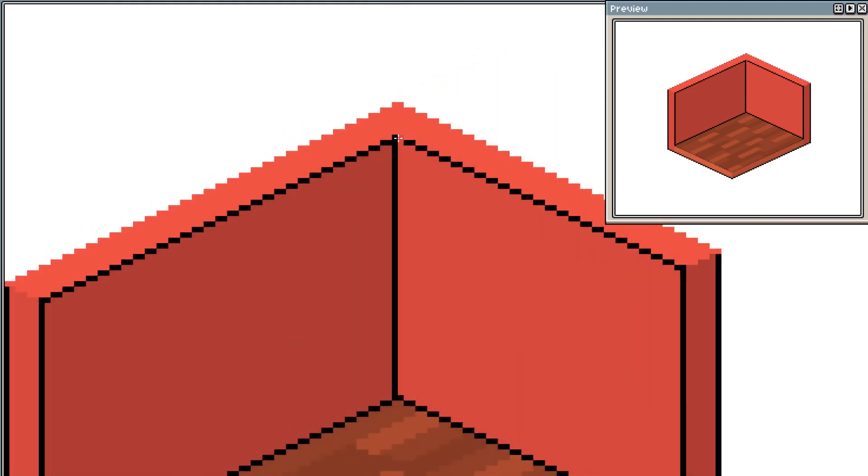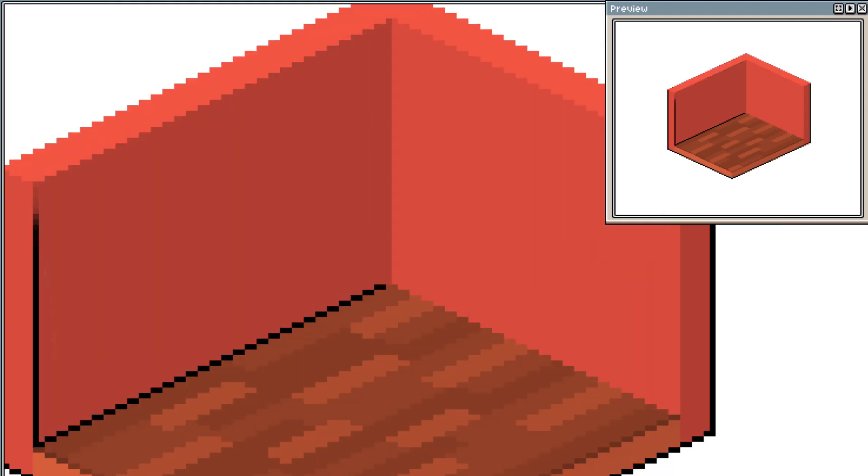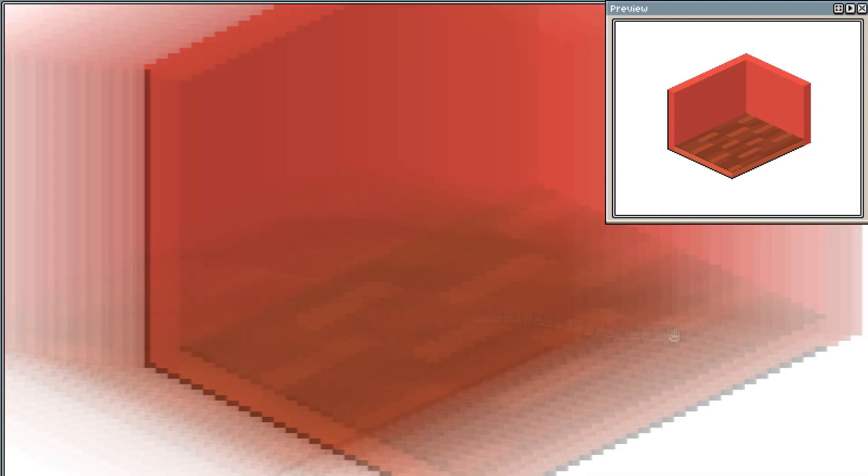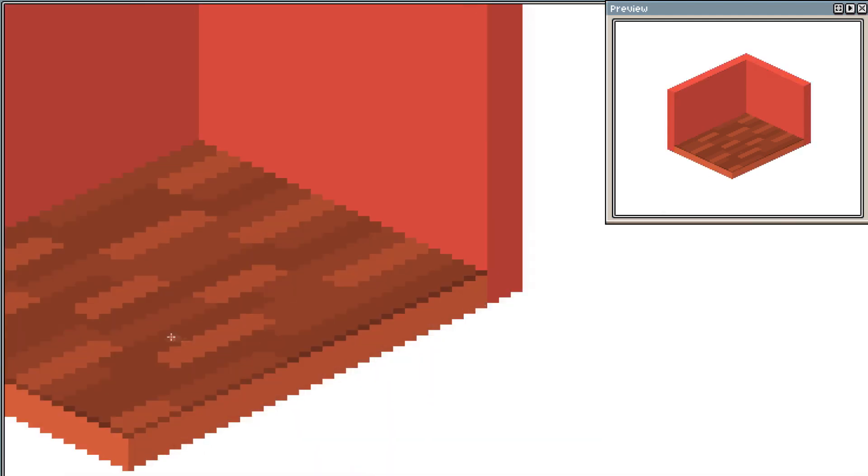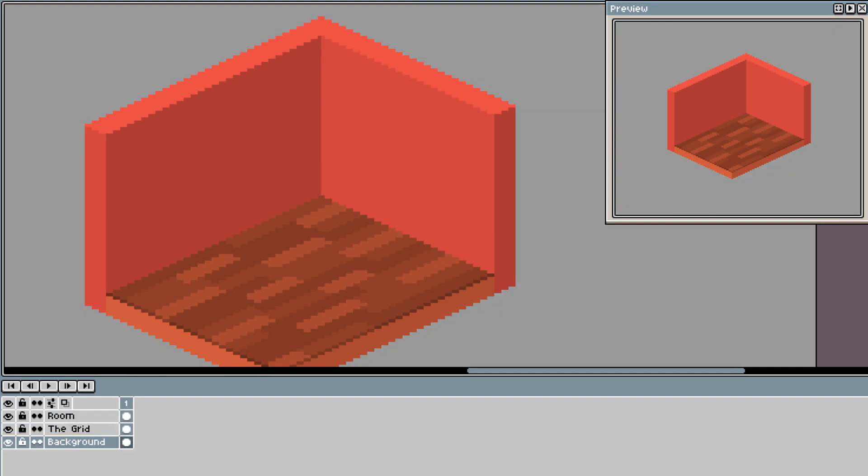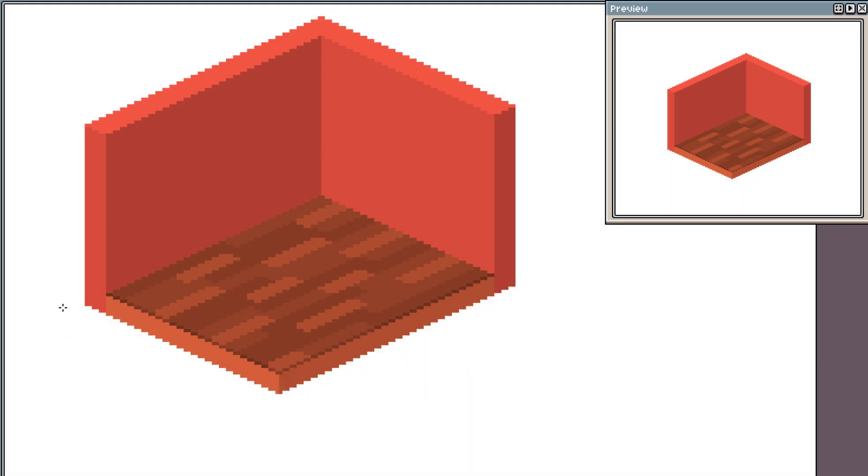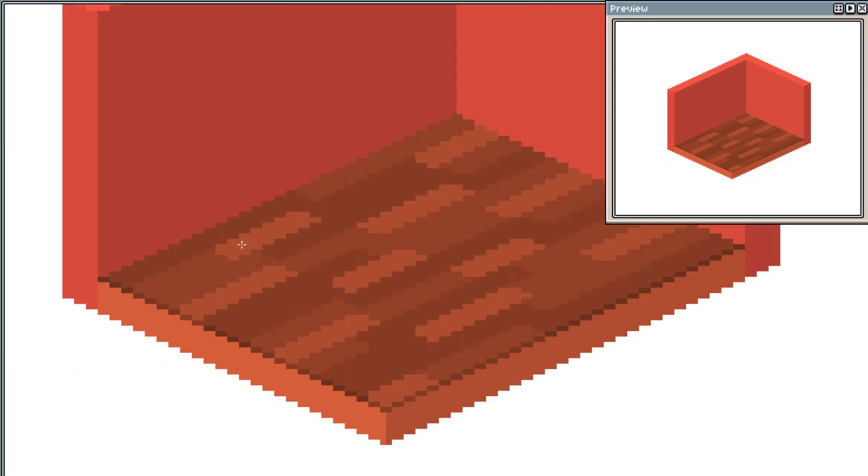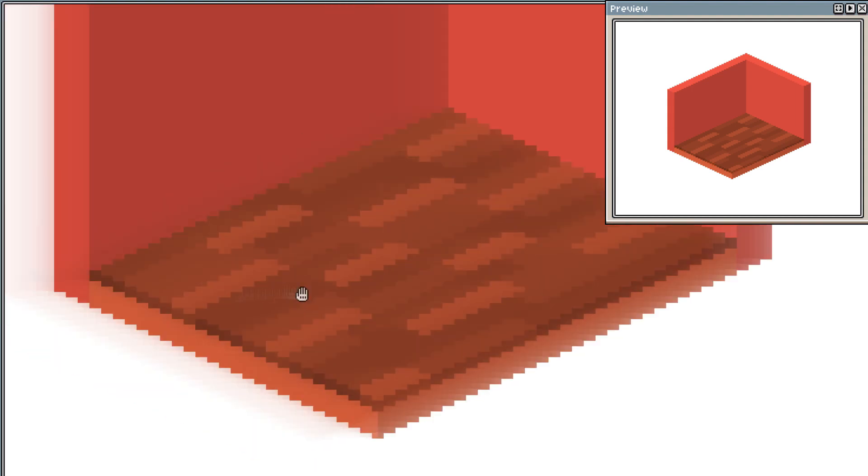At this point, I will begin to remove the outlines. This is optional, but I much prefer it without. As we do not always get everything correct the first time, you will see me adjust certain parts as I go along.